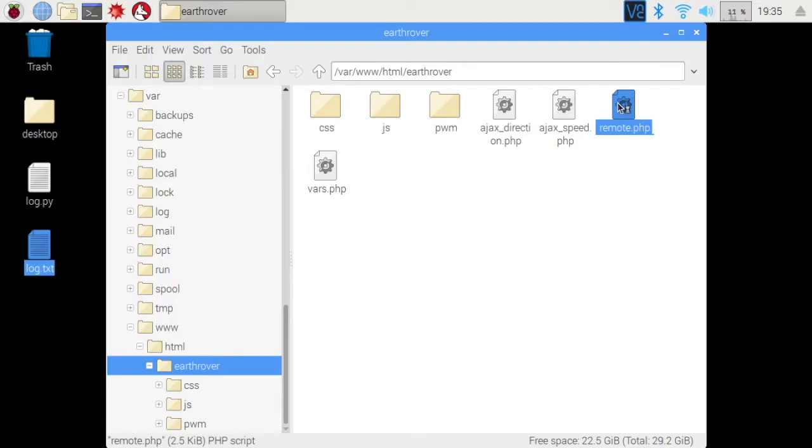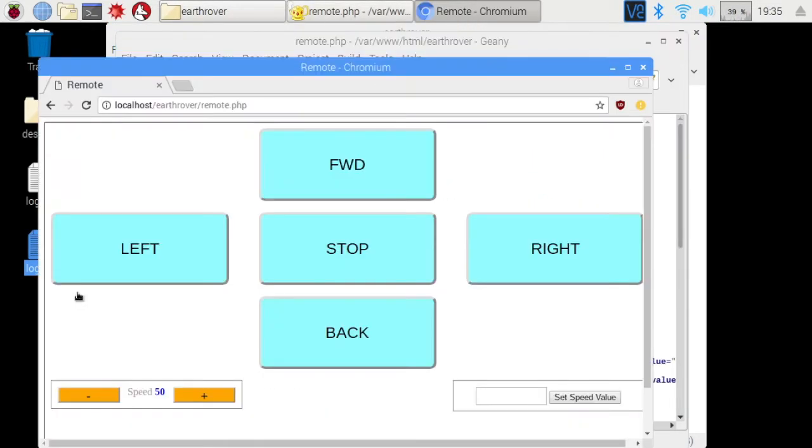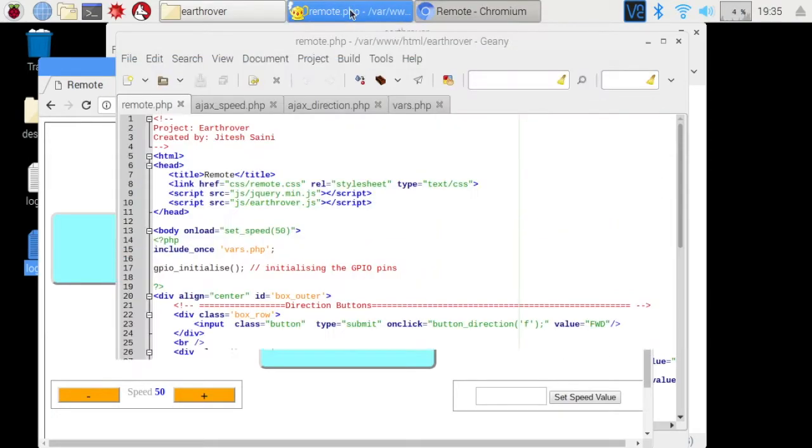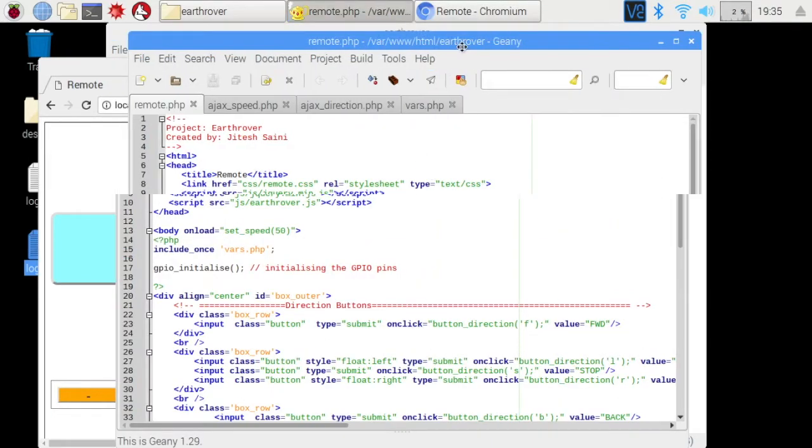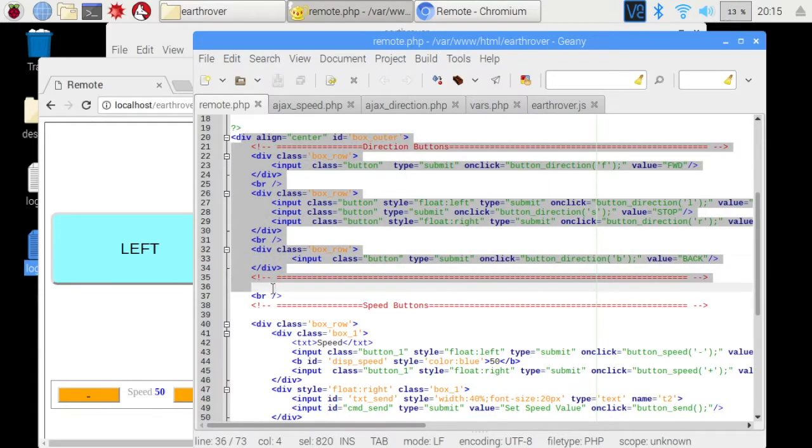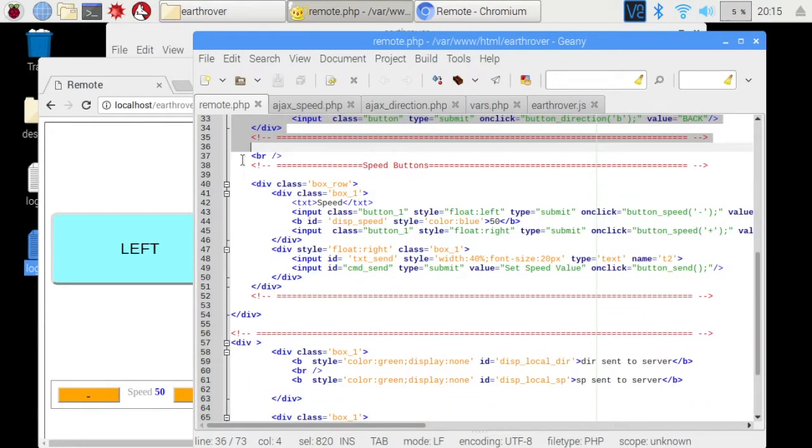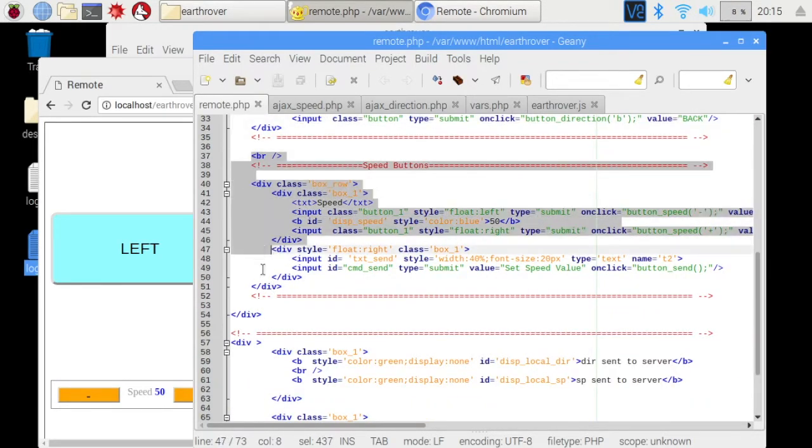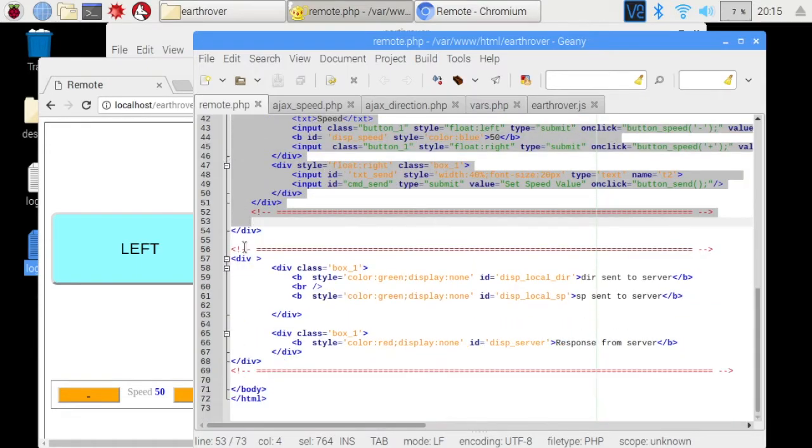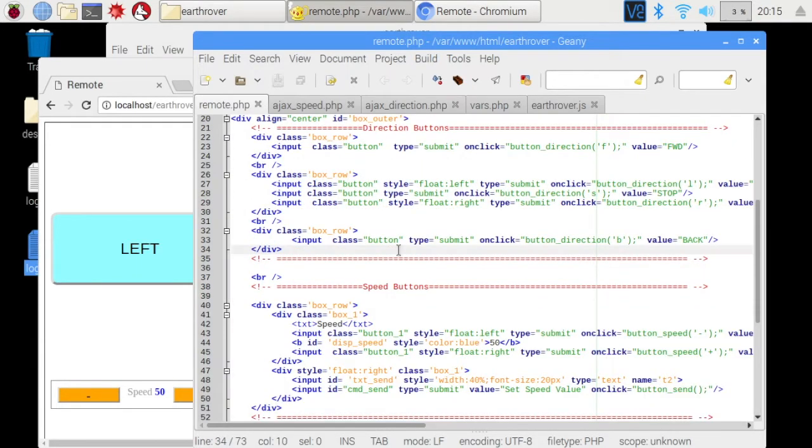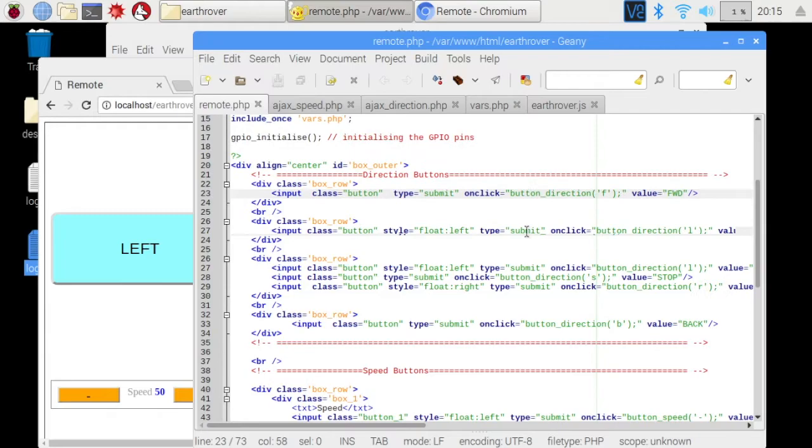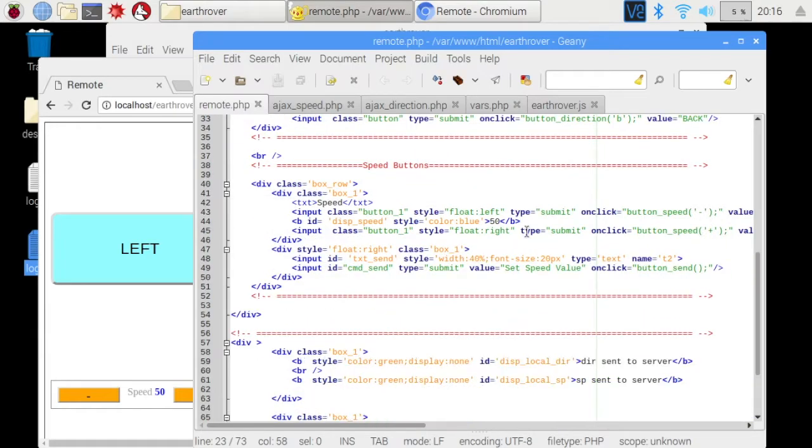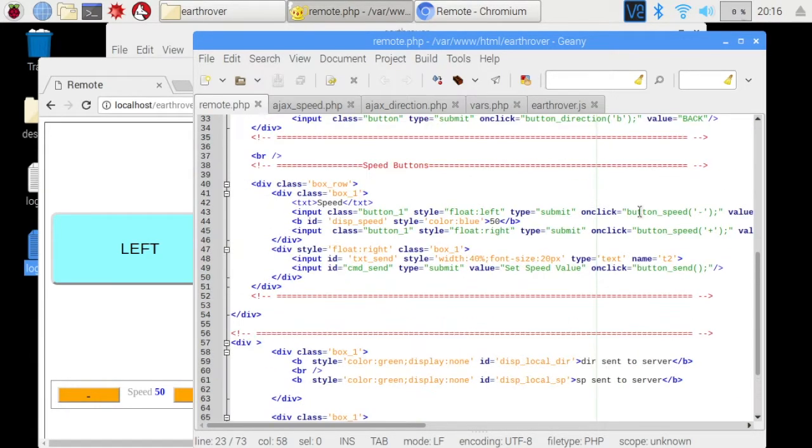This is the code of our GUI. When we open this file in browser, we see this page with control buttons. These are created in the body section of this HTML page. This section deals with the direction buttons and this section deals with the speed buttons. We can ignore this section as of now. It is not being used. So on the click of a direction button, JavaScript function button direction is called. And on click of a speed button, button speed is called.